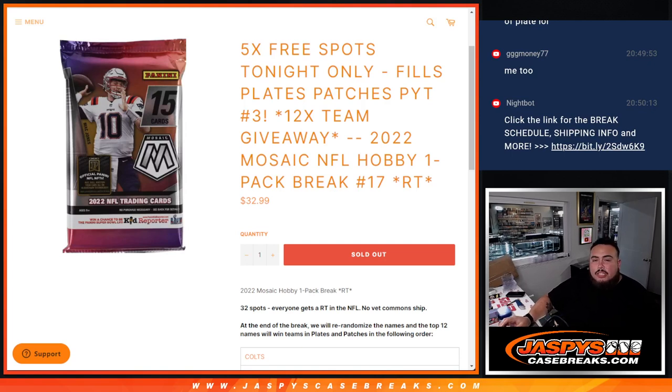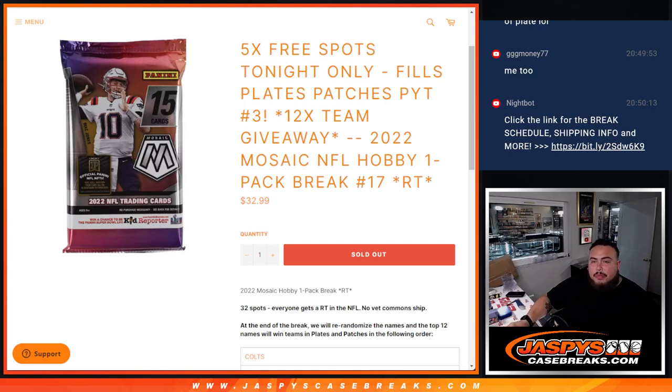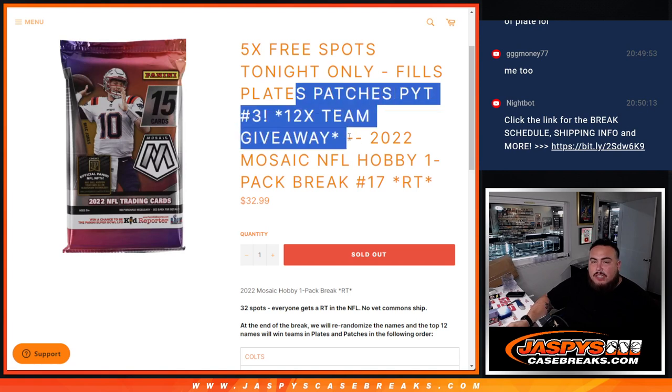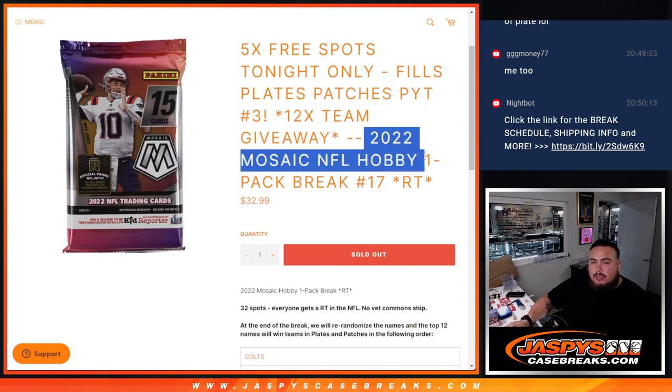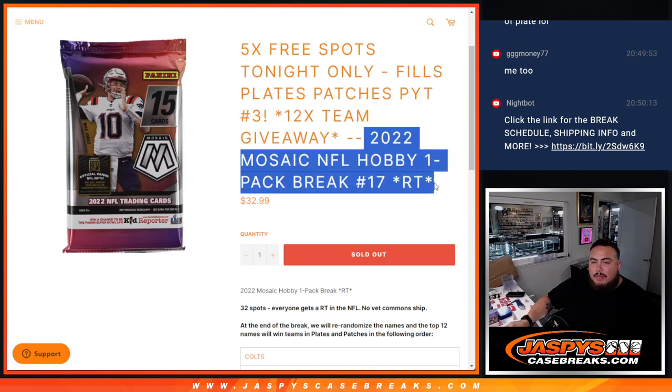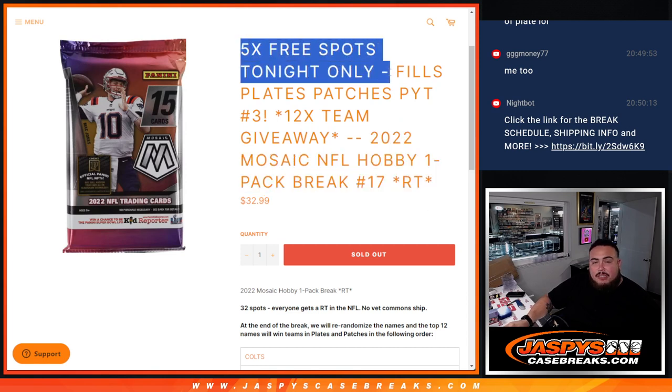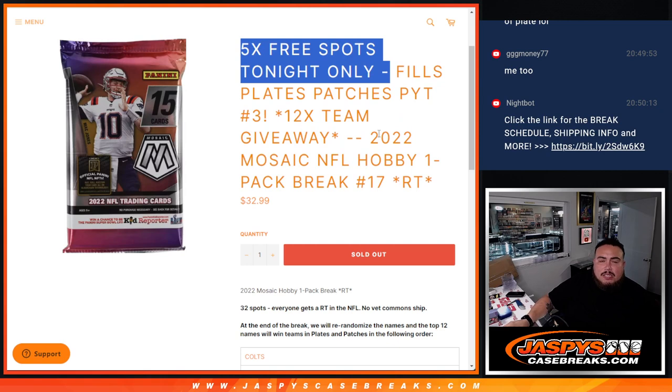What's up everybody, it's Jason here with jazbeescagebrace.com. This helps fill up Plates and Patches picture number three with this 12 team giveaway with this 2022 Mosaic Football NFL hobby pack break number 17, random teams. Tonight only, if it's sold out we'll give away five free spots in the filler, which it did, so instead of selling 32 we only sold 27.